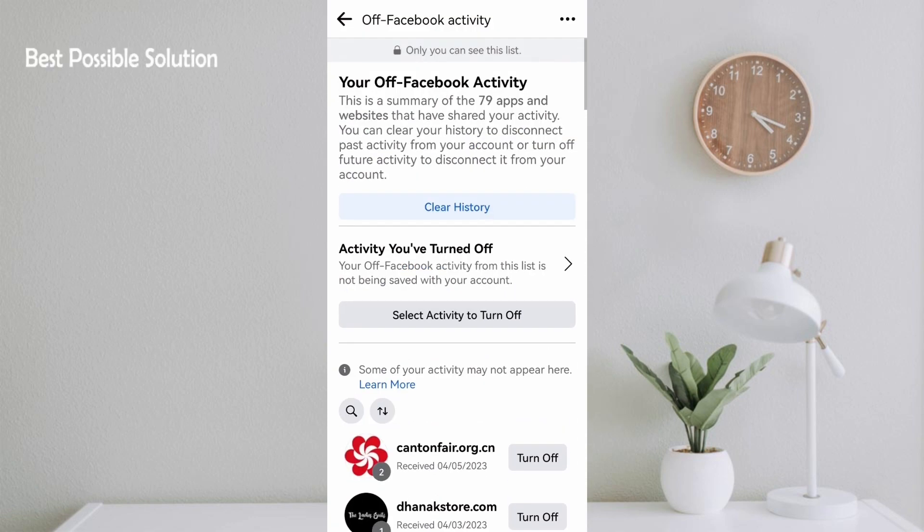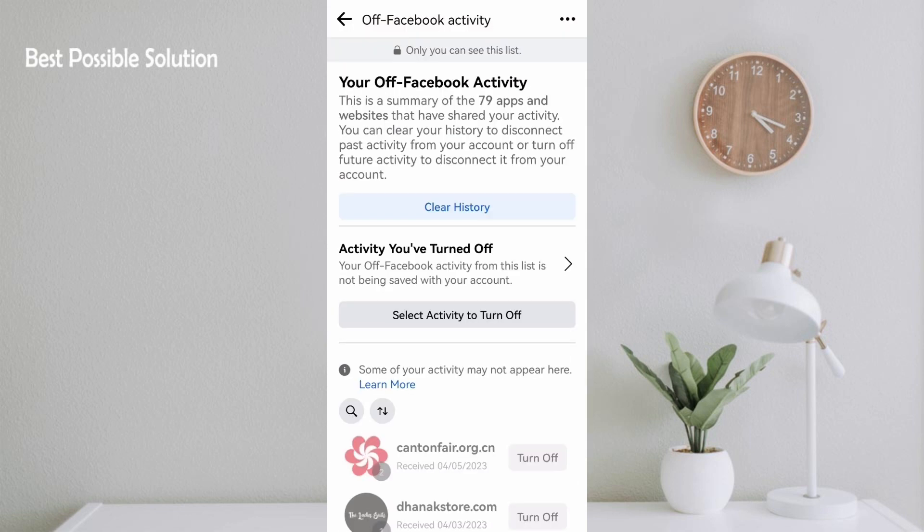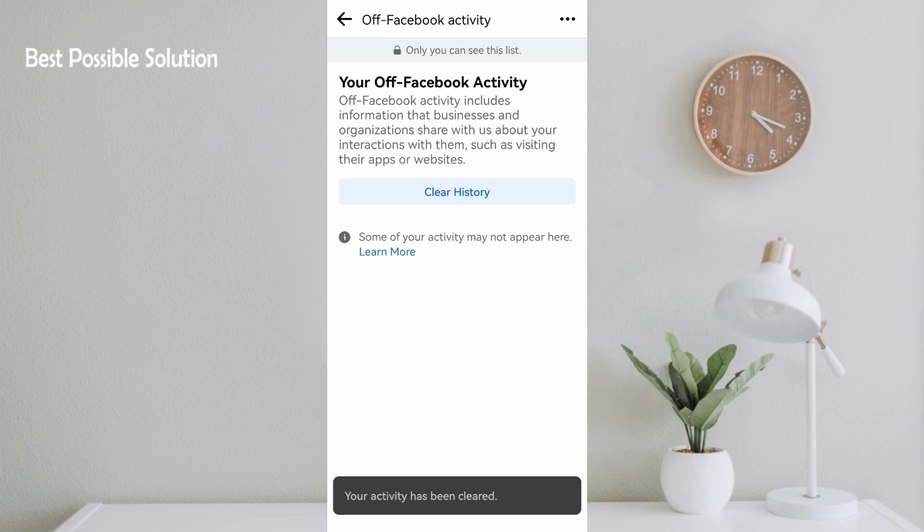Facebook will show a notification that your activity has been cleared. Friends, you have to visit this page time to time and check whether Facebook is tracking your activities or not. If they are tracking some activities, stop immediately.